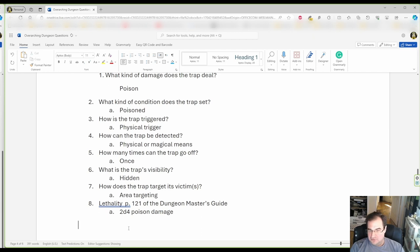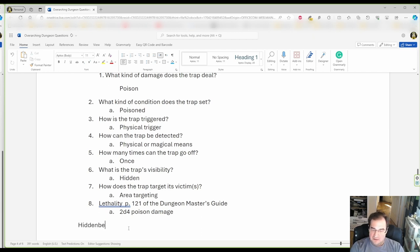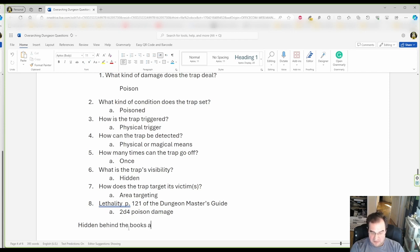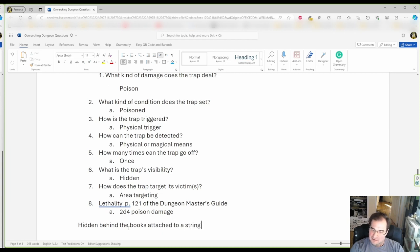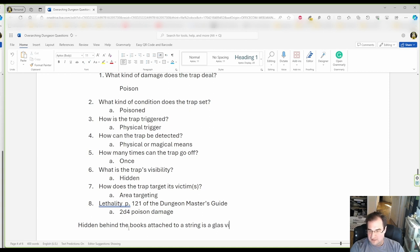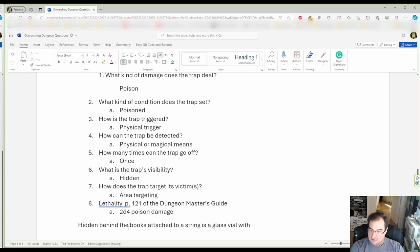So, I'm gonna show you a super simple way to put these all together. I'm gonna say hidden behind the books. Attached to a string. Attached to a string is a glass vial with poisonous gas.